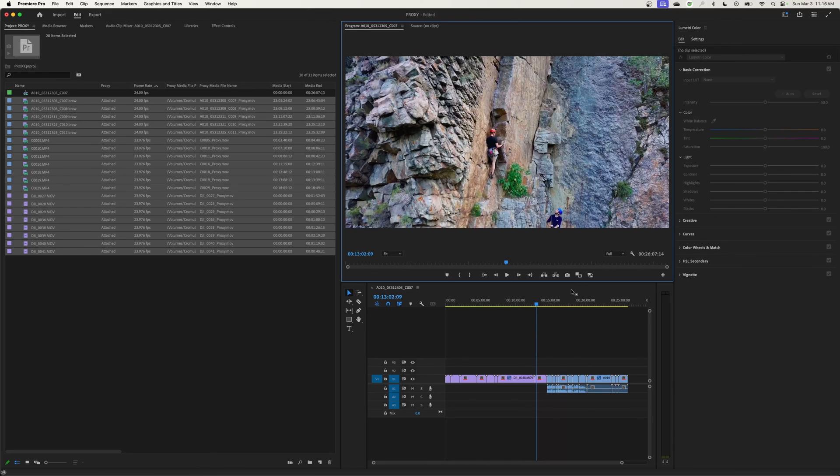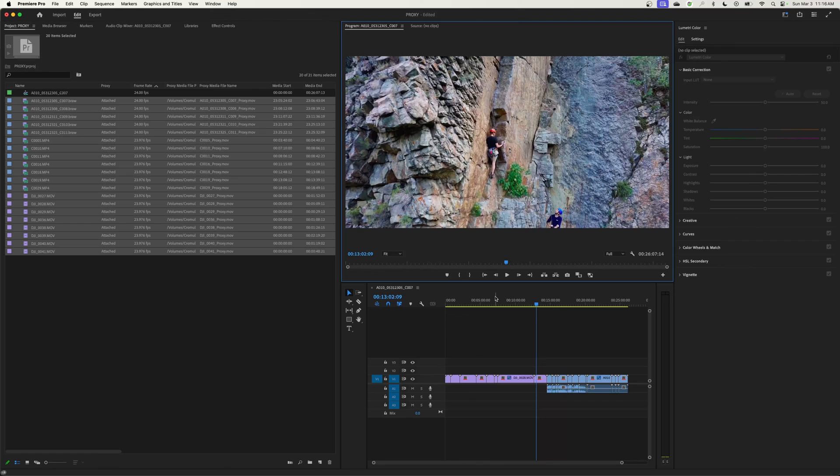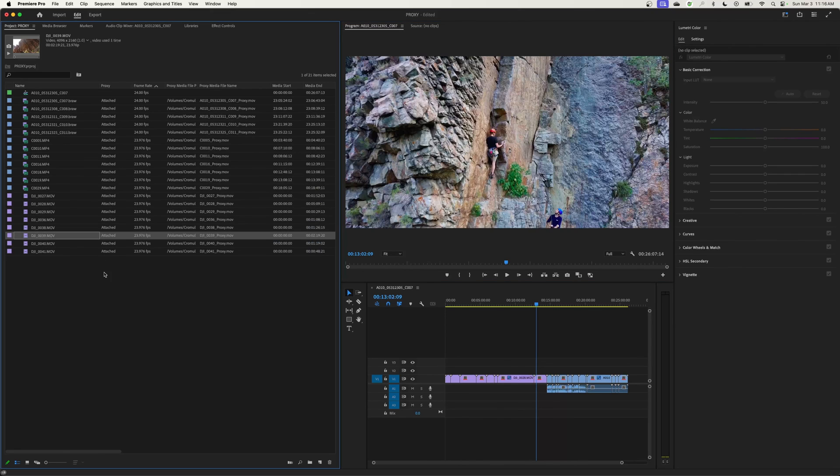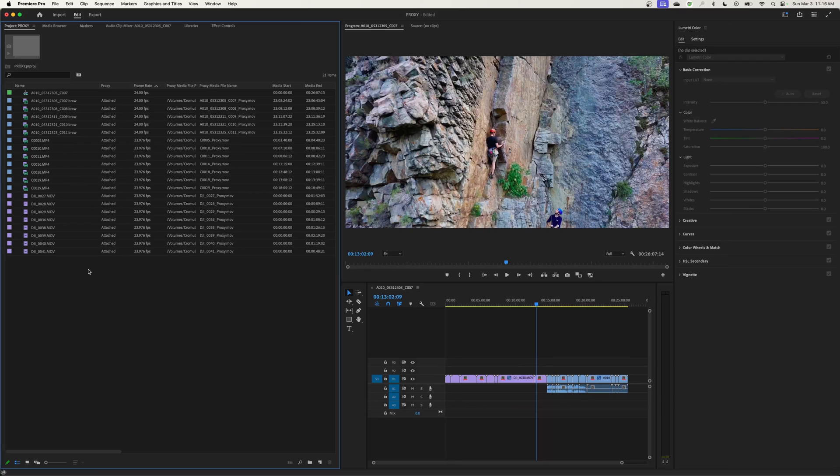And now you can color grade this and do whatever you need to do as well. You can export out a 4K file if you wish. But that's basically it for showing how to do the proxy workflow. There are just a couple of pitfalls that you want to avoid.